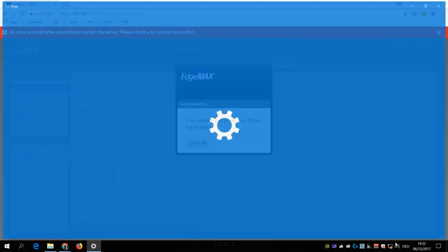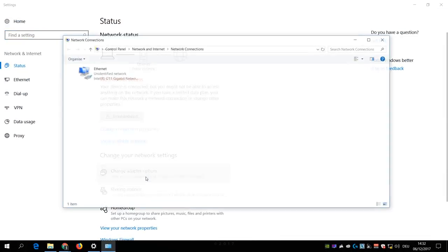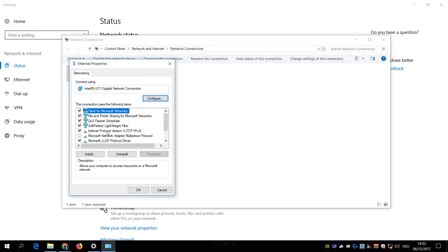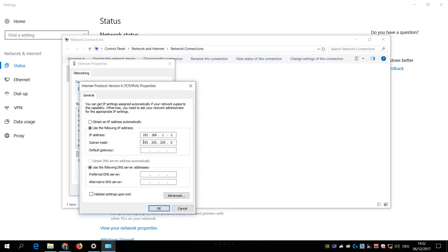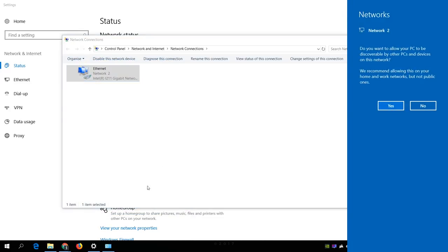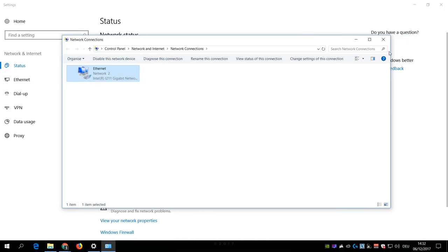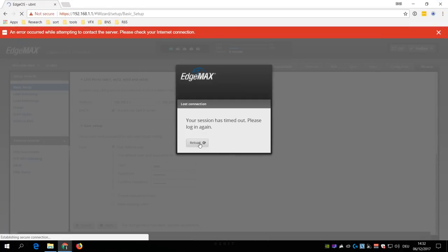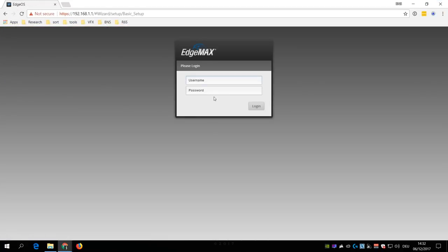Then you go to the properties of your ethernet adapter where you change the IP address as well as the DNS settings back to DHCP so that you get a new IP address from the EdgeRouter X. After that, you log in again with the user and password that you set inside the wizard.